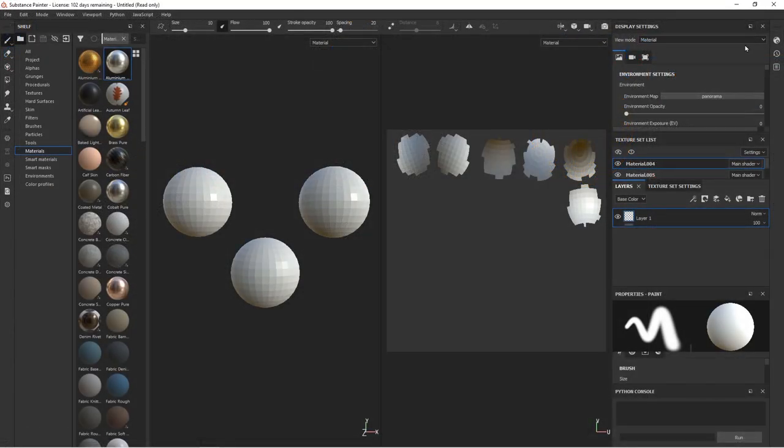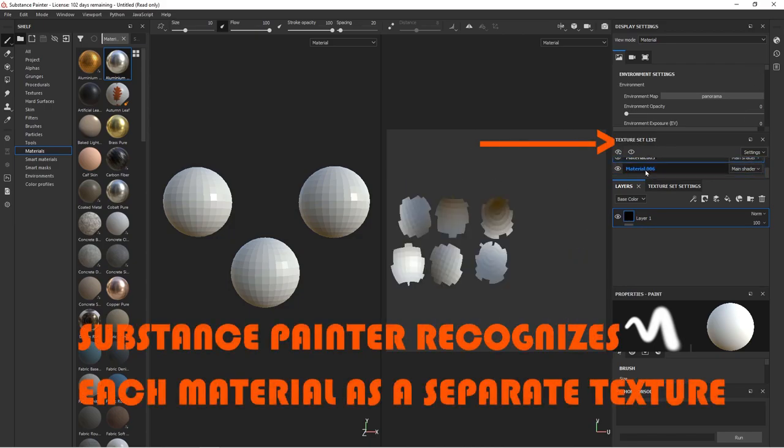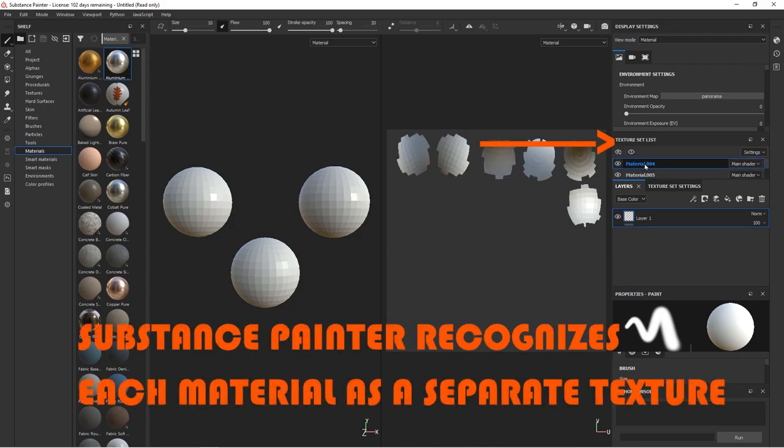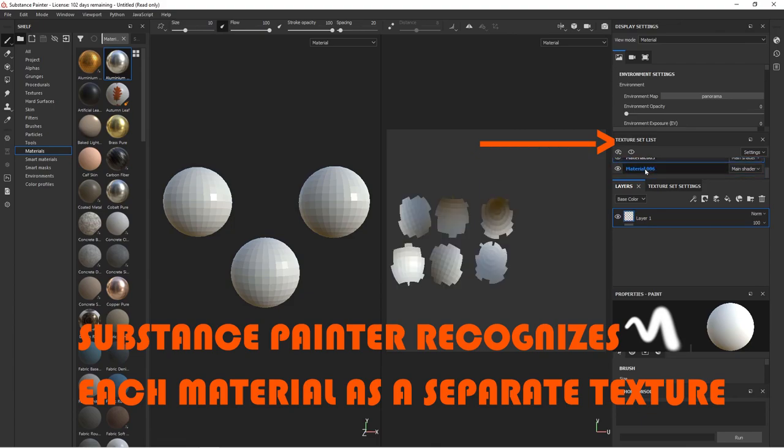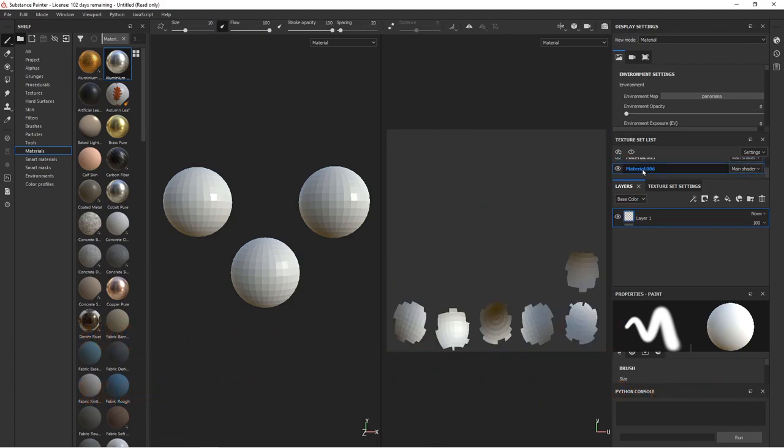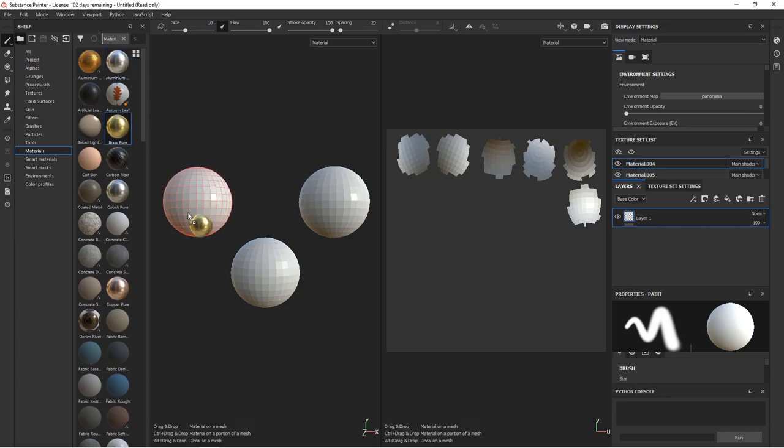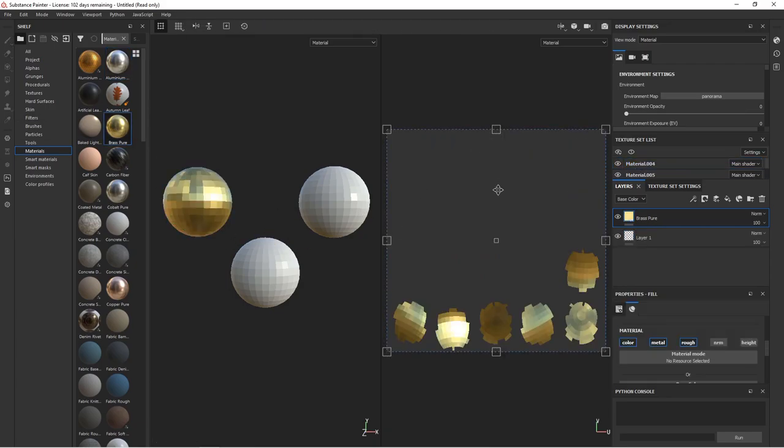Now if we export this to Substance Painter, Substance Painter has a texture set list for each material that you import, so it recognizes them all as individual sets. So you can just drag and drop materials onto one set without affecting any of the other sets.